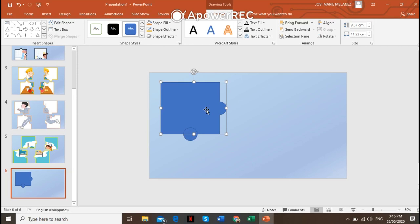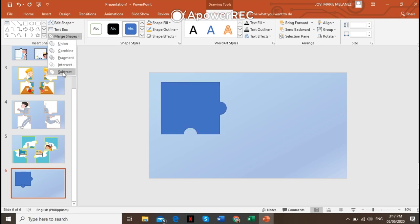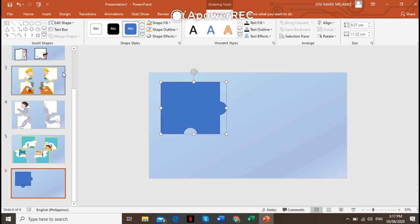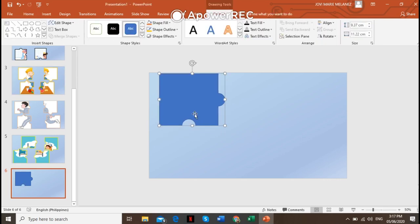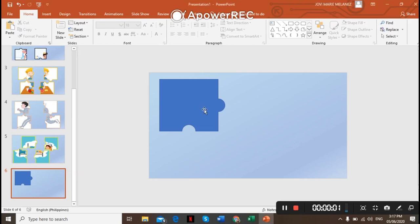Now let's make a hole or opening here. Click the original square, then press the Ctrl button and click this circle. Go back to Format on the Drawing Tools, click Merge Shapes, and then go to Subtract. There you have it — you already have the first piece of our puzzle.